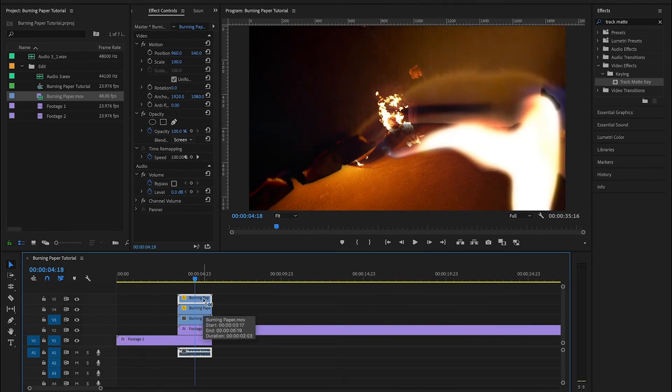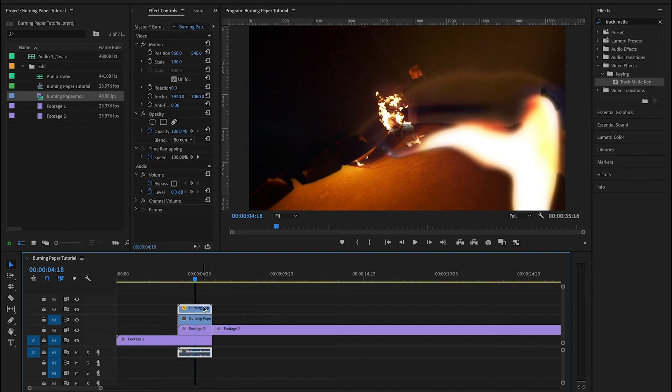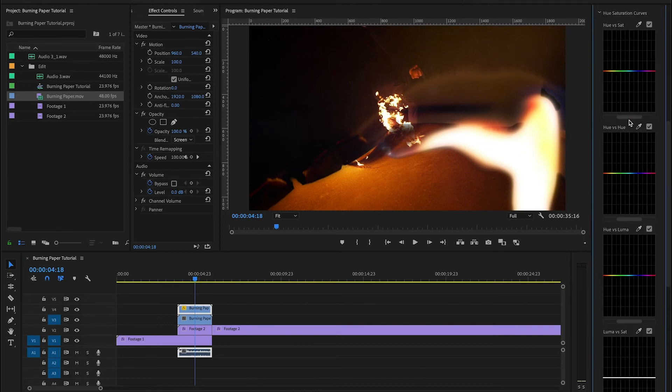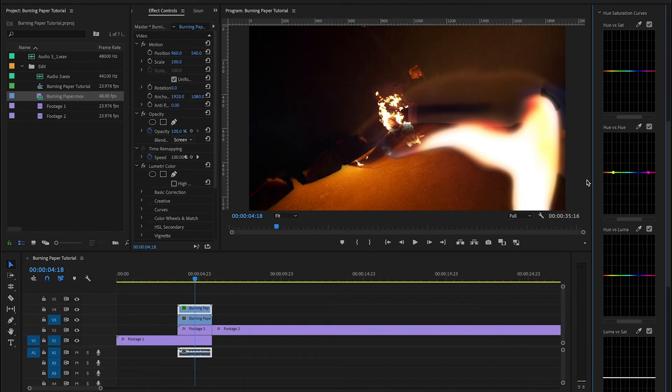Now, I'm going to remove that layer for now and show you another cool thing that you can do to tweak this transition. If you come over here to your Lumetri color tab and you scroll down to hue versus hue, what we want to do is make a selection from the yellow over to the red part of the color spectrum. And we're doing that because that is the color range that your fire is going to be appearing in.